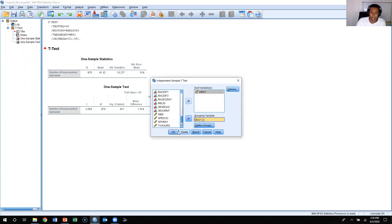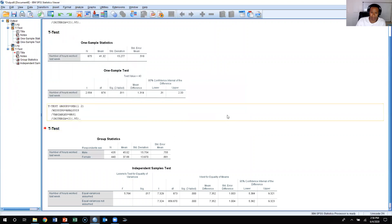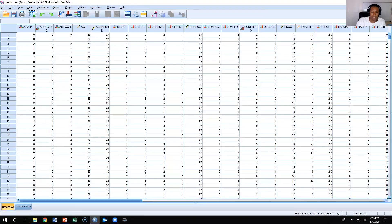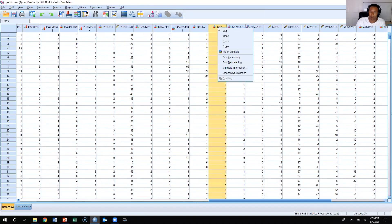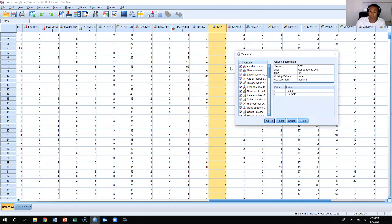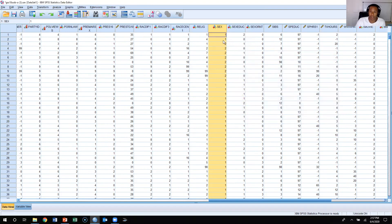I'm going to press Continue, the groups have been defined, and I'll press OK. Before interpreting this, I want to jump back to the data view window. The way I know that males are coded as one and females as two is I right-click and click on variable information — it tells me males are one and females are two. So when you see ones in the data, those respondents are males, and the twos are females. You see numbers, not labels like 'male' or 'female', and these numbers correspond to those labels.